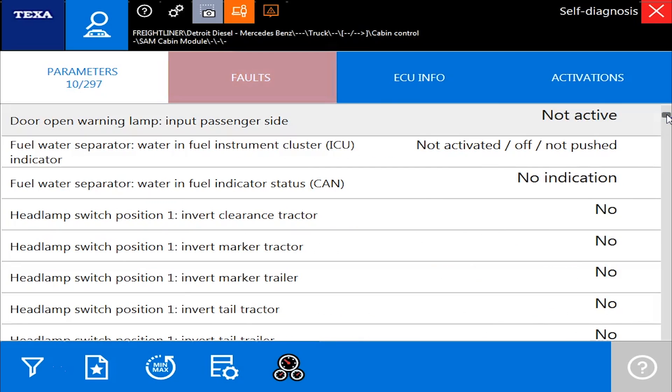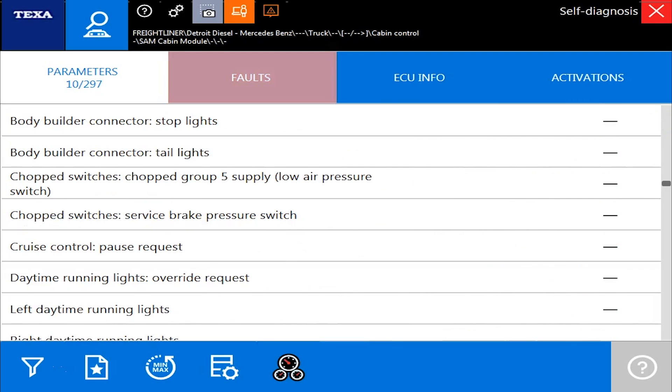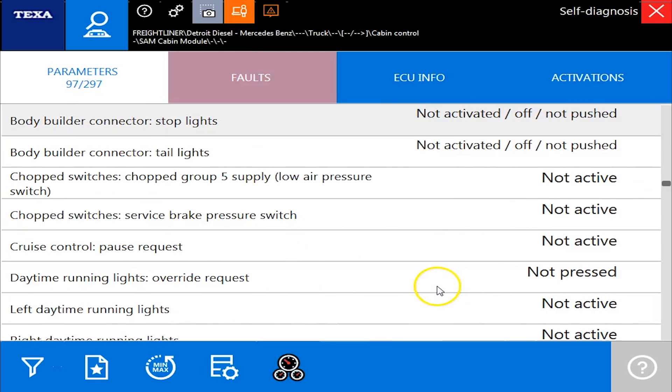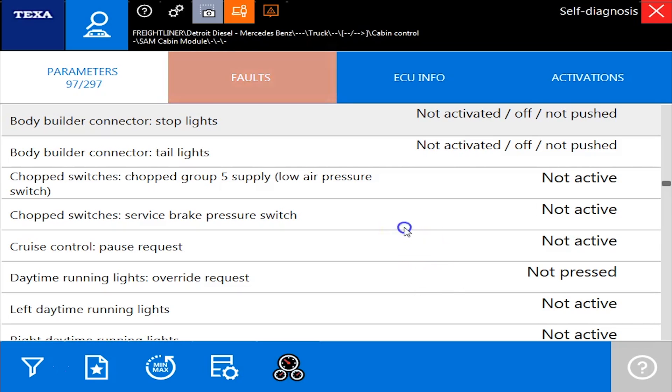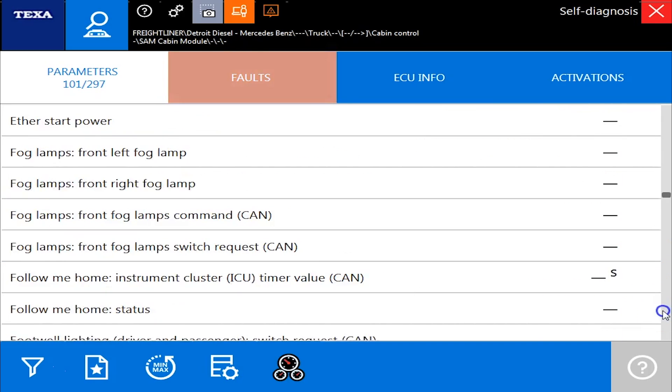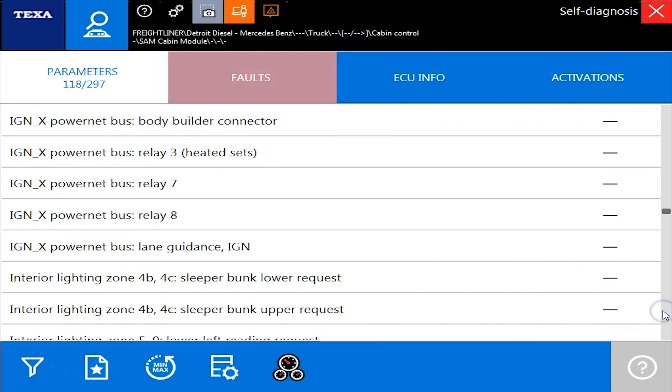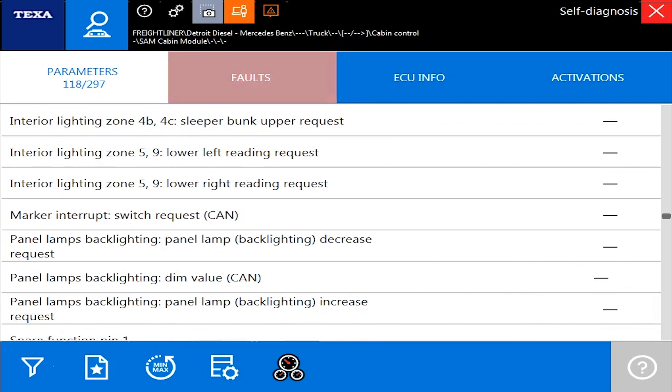We go to the parameter tab and you can see as we go to the top, in the upper left corner it says 297. So yes, we are seeing 297 different values, switch positions, anything at all to do with that multiplex system.